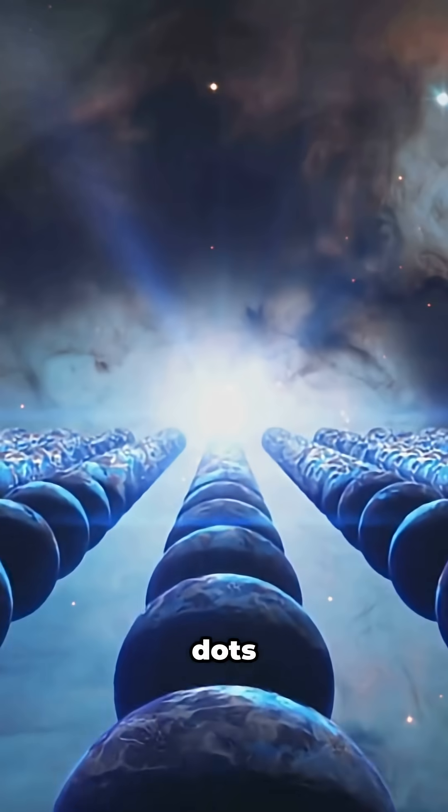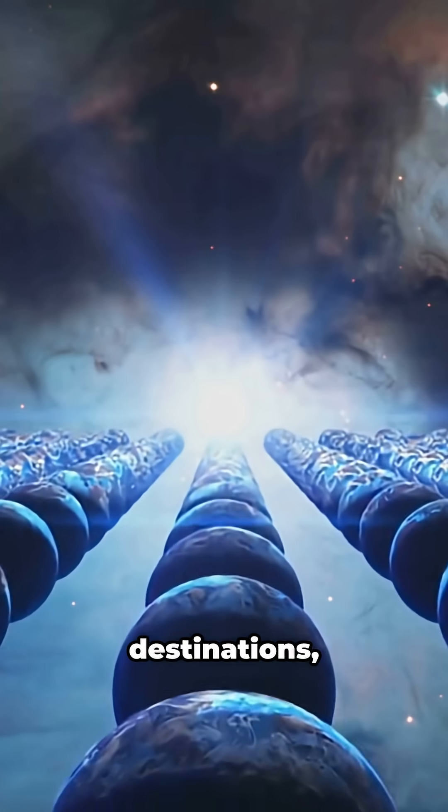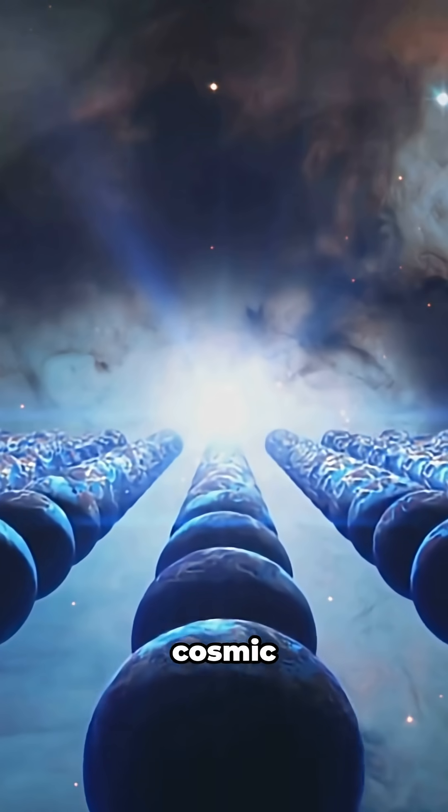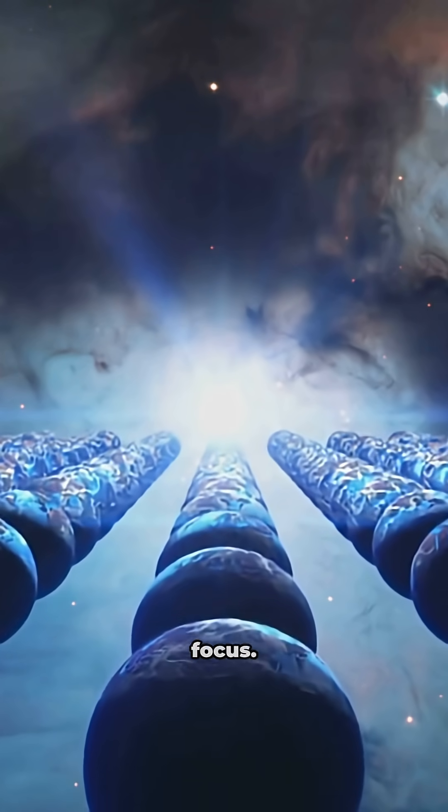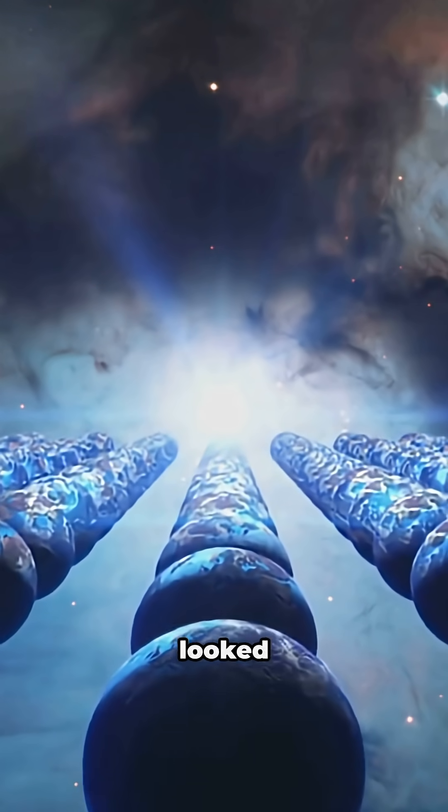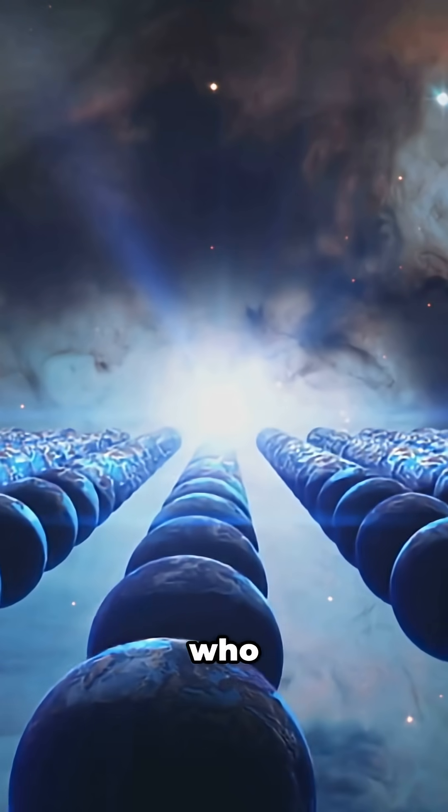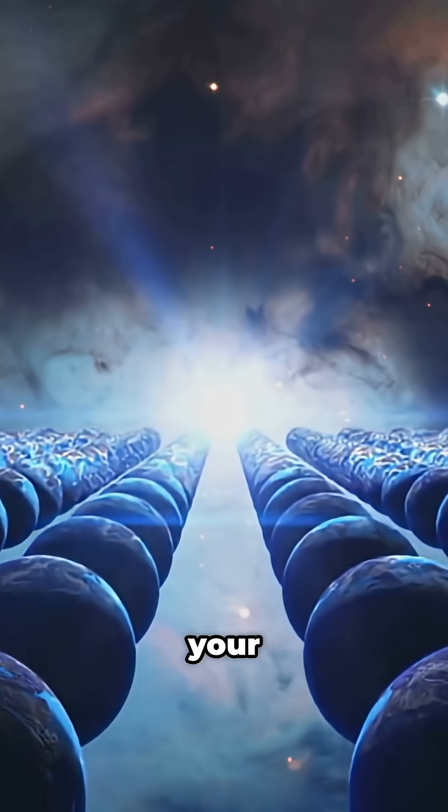From dots in the sky to potential destinations, our cosmic neighborhood is finally coming into focus. If you've ever looked up and wondered who else might be out there, this is your decade.